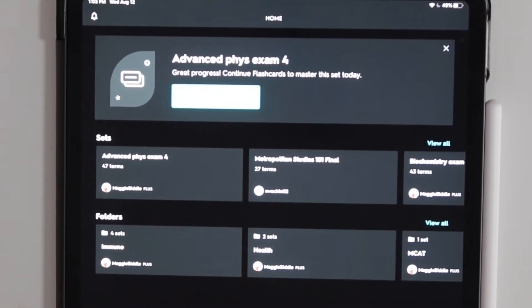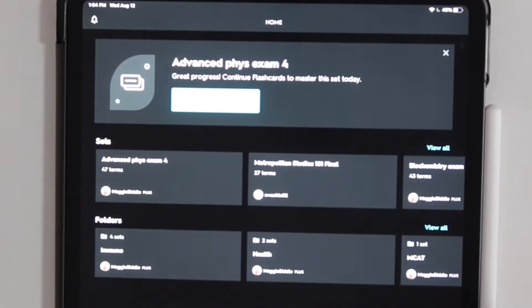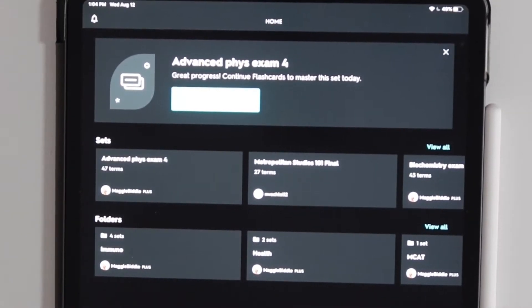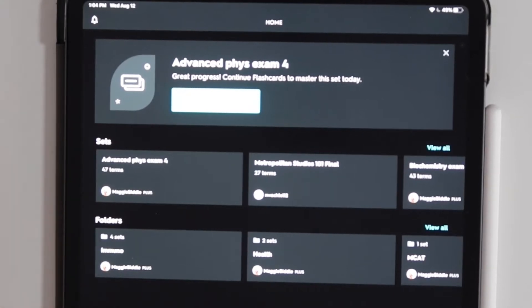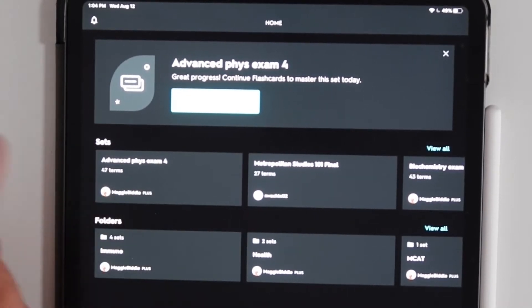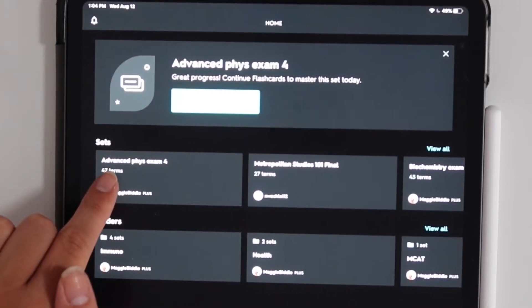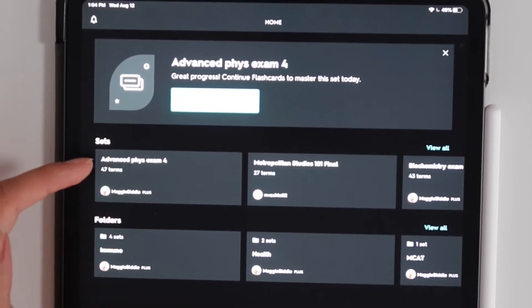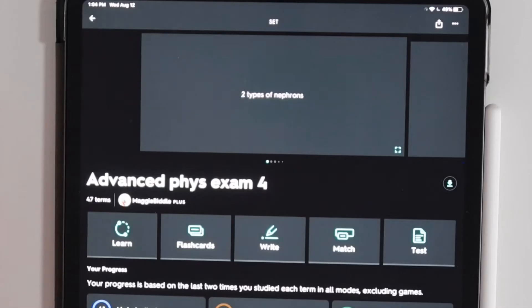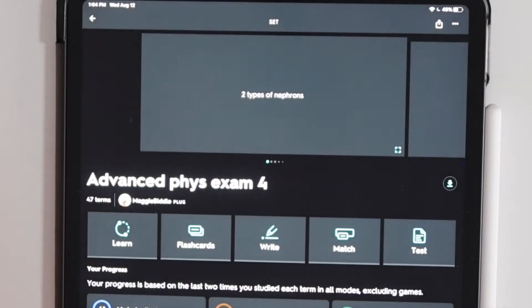The next thing you want to do is open up Quizlet and open any PowerPoints and the notes that you took. I have the study set created because I did it last semester. I'm going to show you one that I've already made called Advanced Fizz Exam 4. I make a new one for every exam that I have.